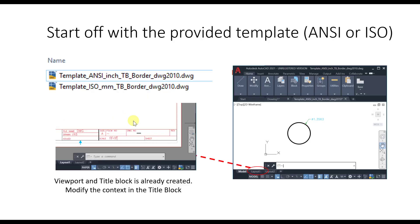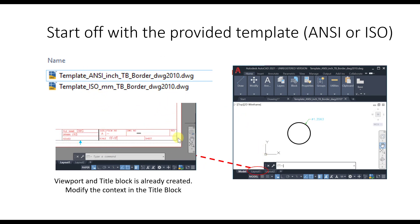To start off, I'm providing two templates down in the description of this video. The good thing about these templates is that they provide a lot of layers that you can utilize to draw your visible lines, outline of the part, dimensions, and everything placed in different layers. There are also layouts with a standard title block and border.